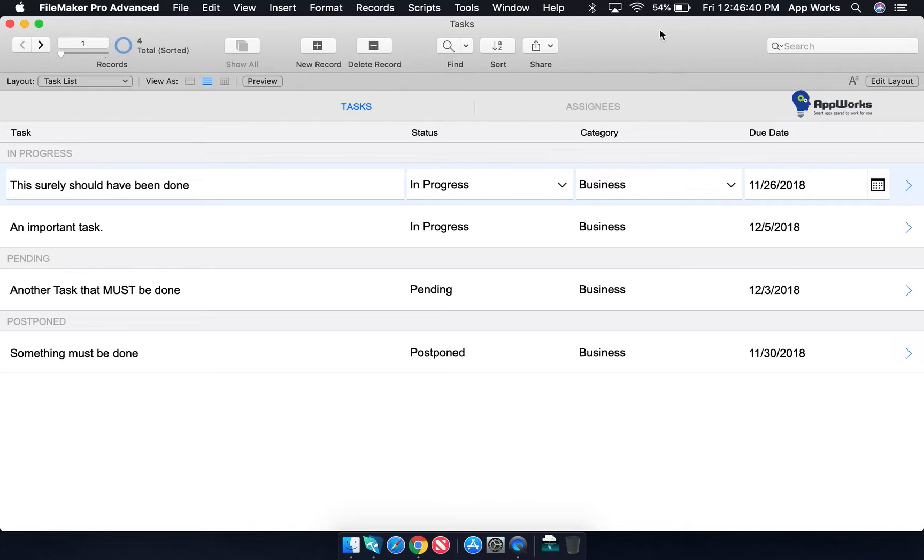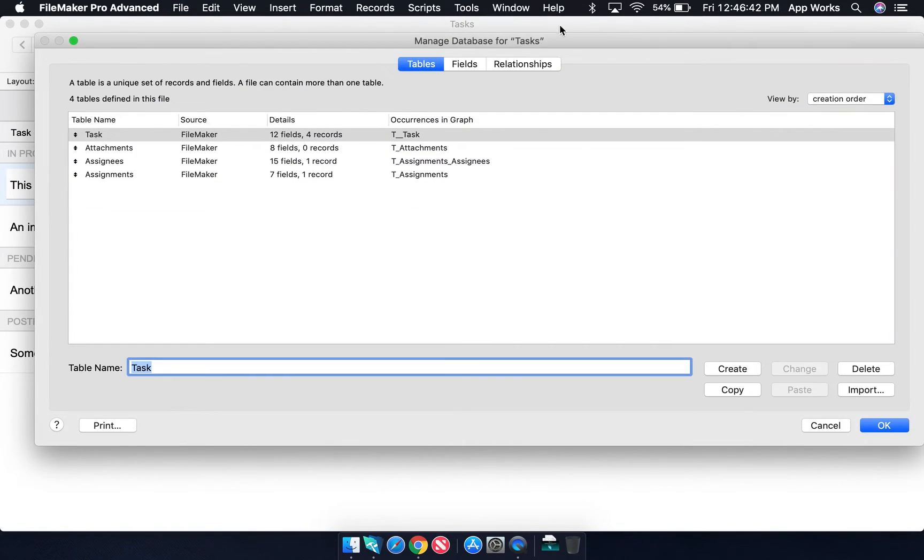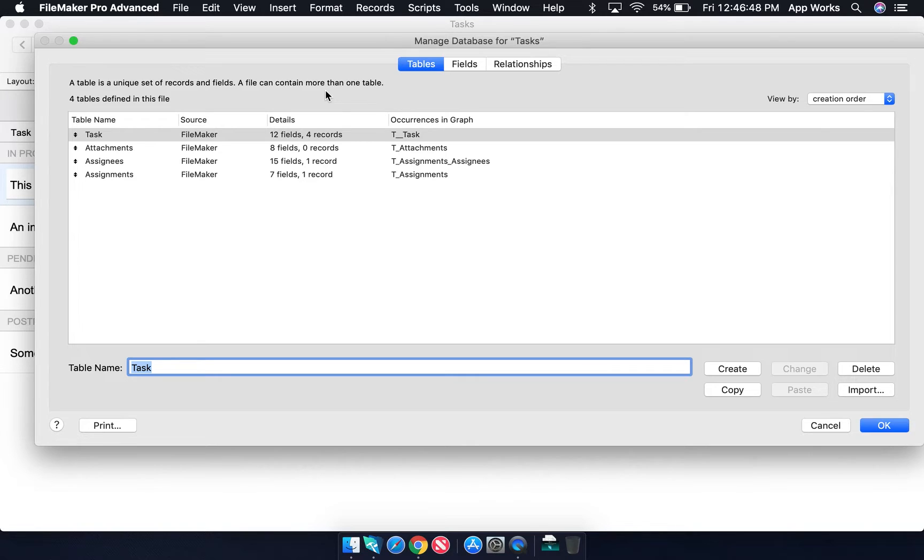Let's take a look at some table names. We like to follow the convention of singular nouns for table names, as we think of records in a table as single entities. So a record in the task table is a single task.